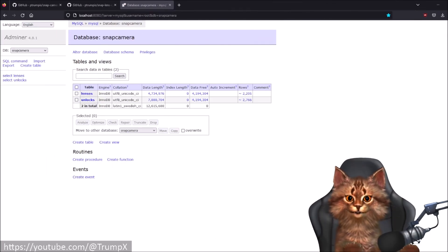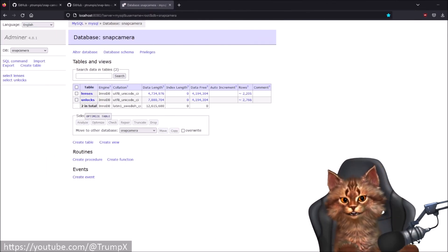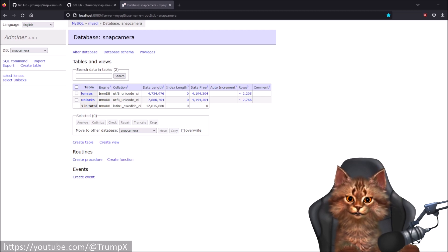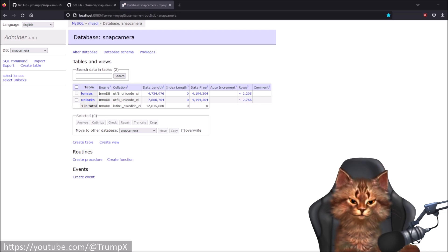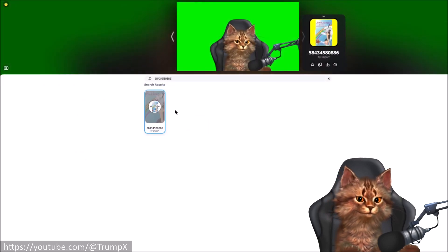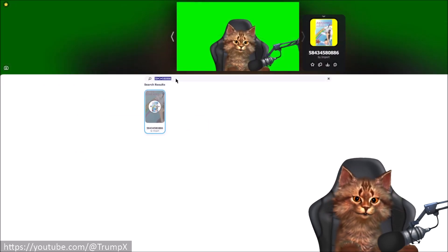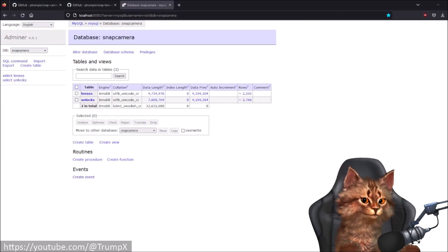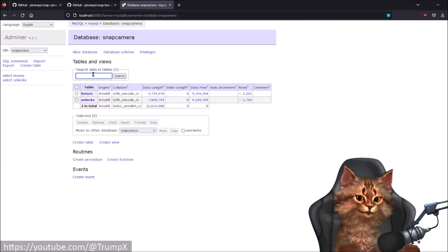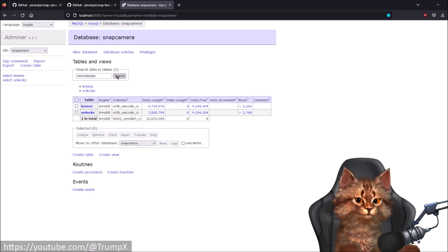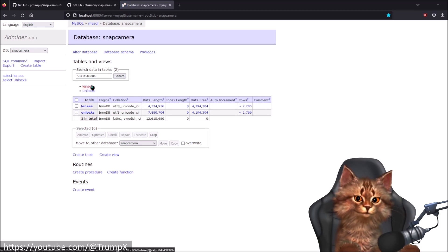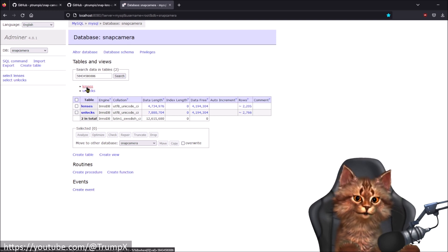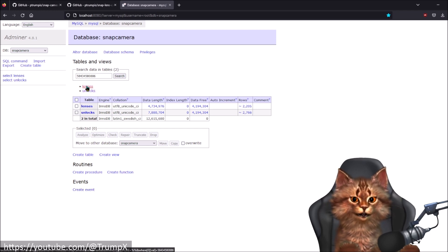Inside our database manager we can now search for the lens ID. Let's copy it from here and paste it into the search field.